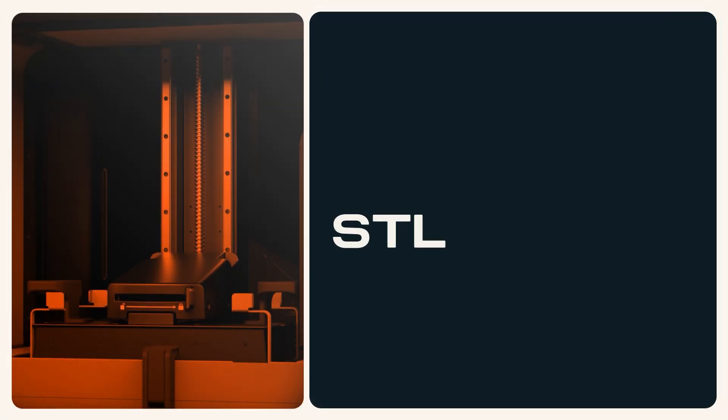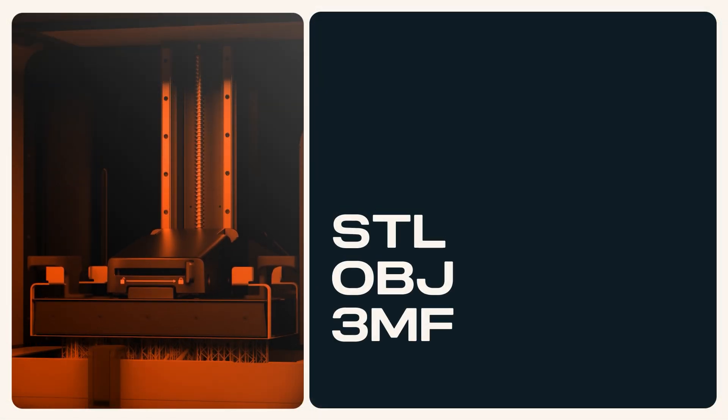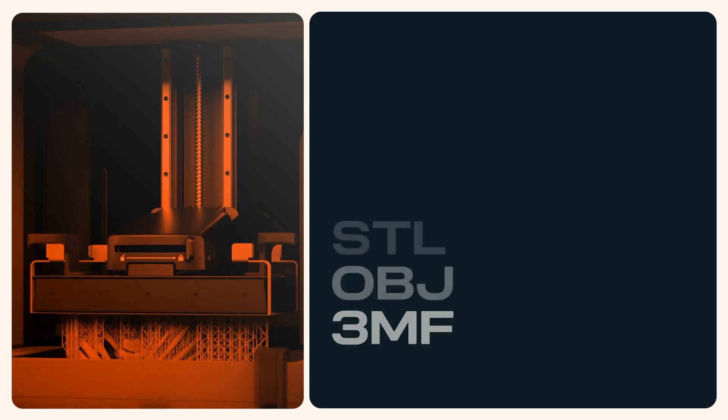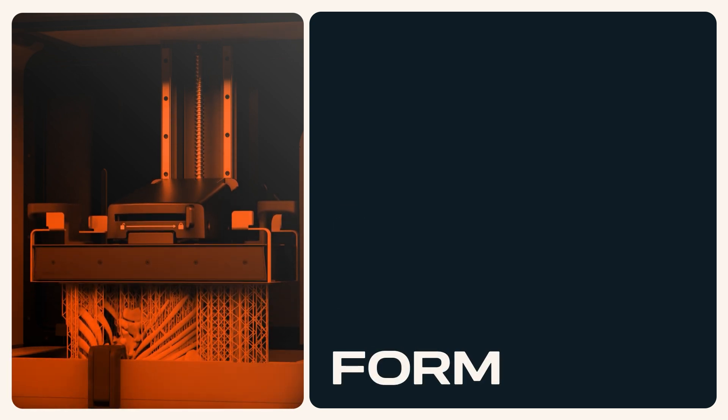Preform accepts STL, OBJ, 3MF, and many other file types, which it will then convert into form files for printing.